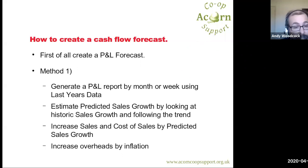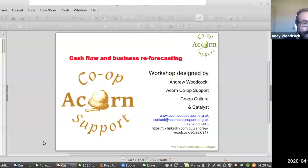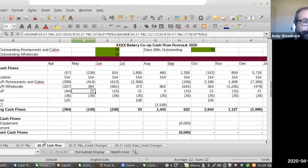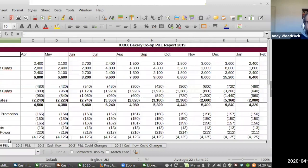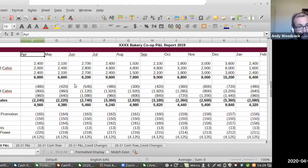If my sales grew by 20% one year, 15% the next, and 12.5% the year after, it's probably better to assume 10% growth — following the trend. I then increase my sales and my cost of sales by that predicted sales growth — it's important to increase them both by the same amount. Then I increase my overheads by inflation. I've created a spreadsheet which you will all receive. This is a made-up profit and loss report for a bakery with three different types of sales: its own shop, sales to restaurants and cafes, and wholesale to other shops or supermarkets.